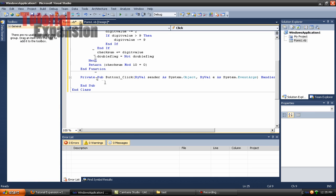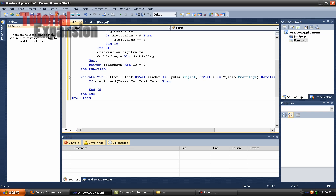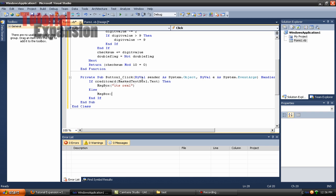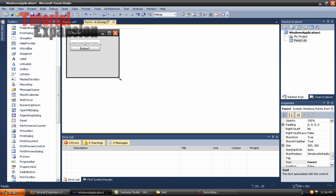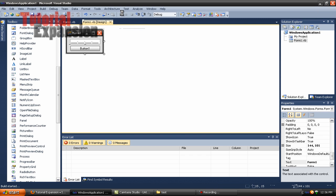Now double-click on the button and type: if creditcard(maskedtextbox1.text) then messagebox 'it's real' — I forgot the quotations, so let's add those — else messagebox 'that's not a credit card'. The credit card I'm going to use right now is one of mine that's been cancelled a long time ago, just in case you're wondering.